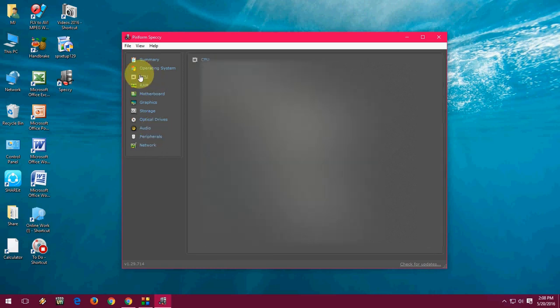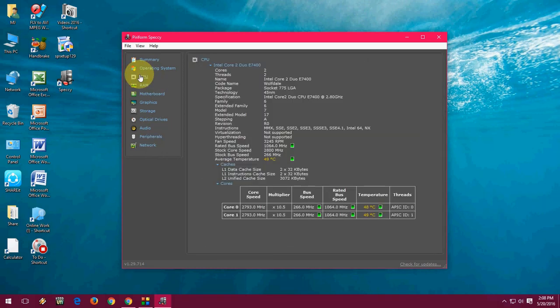So this is one app or one tool to know your entire hardware information about your system. It's very easy to use.